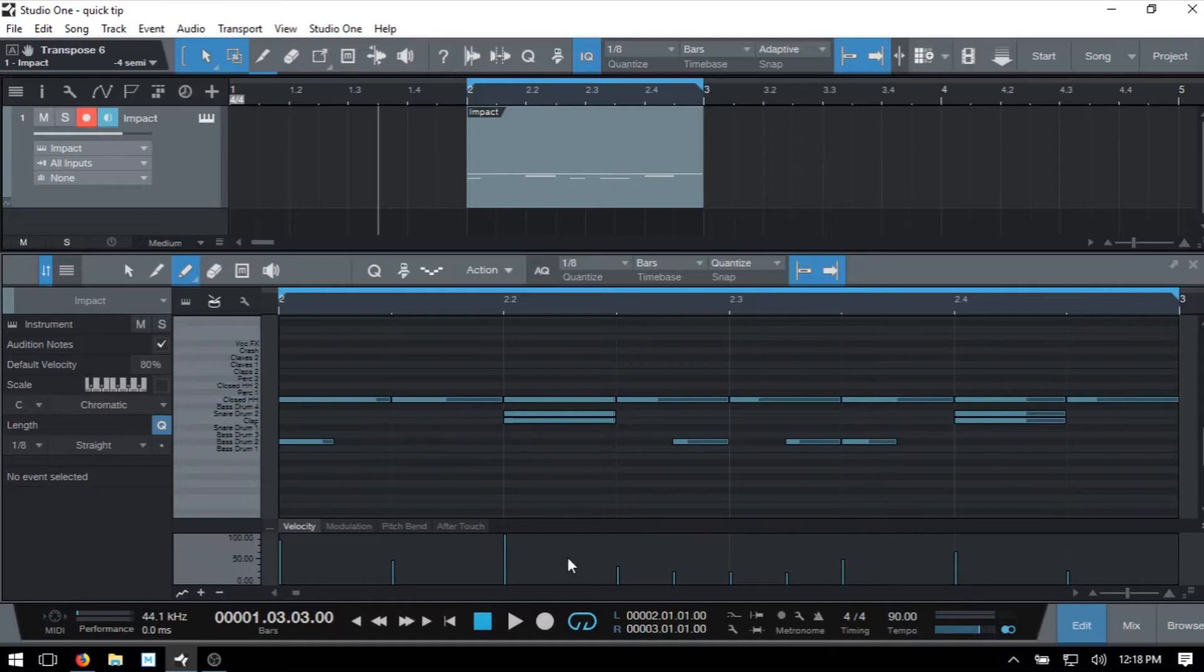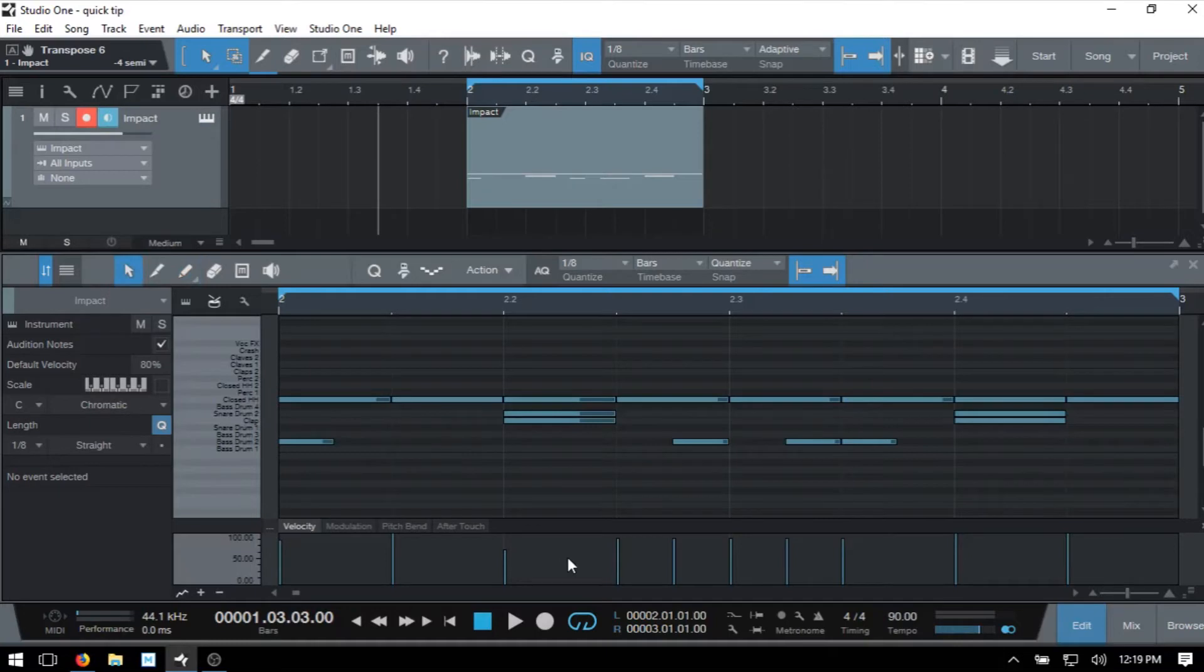And I'll go ahead and control Z to undo. And coming back to the arrow tool by pressing one,